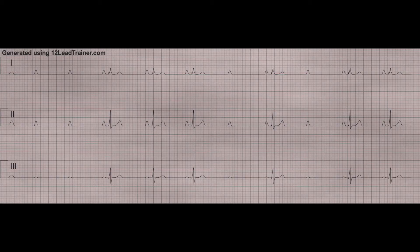Let's take a look at it on a strip. This strip was generated using 12leadtrainer.com — if you haven't checked it out, you need to. I'm not sponsored or anything, but it's an amazing site, so I'll leave their link in the description box below.